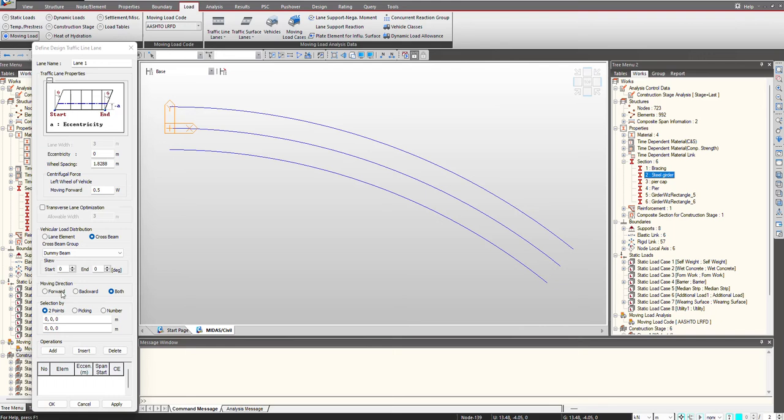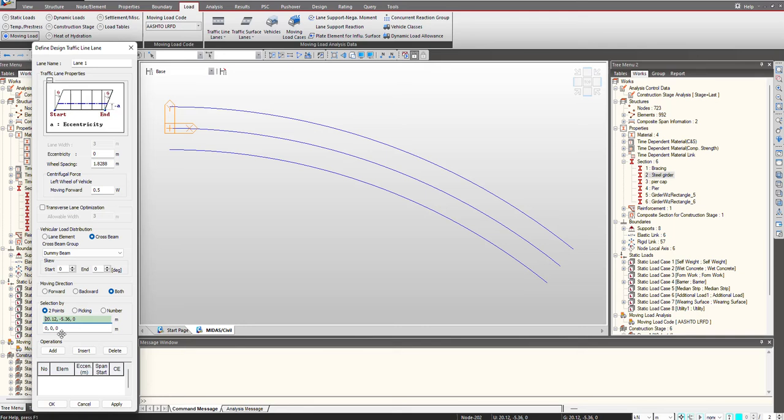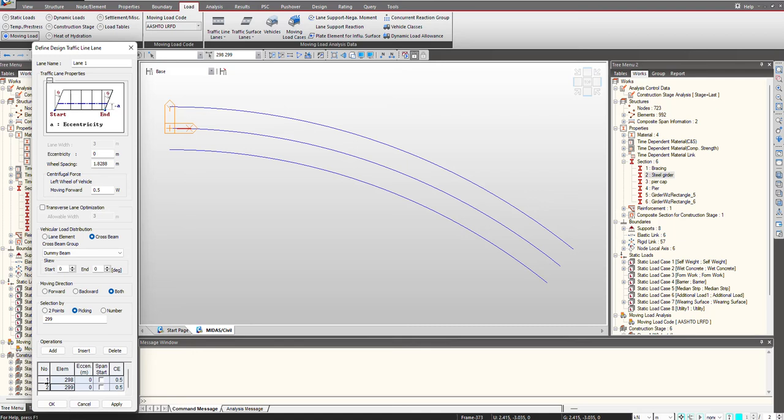Then next, here we give the selection. We can define the lanes via three approaches. Two point selection - in case we are having straight geometry, we can just select the start and end point and the lane will be defined at those locations. Another is the picking where you can just pick the elements.